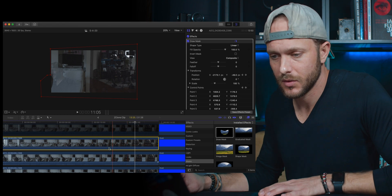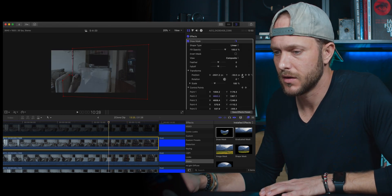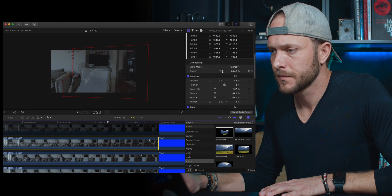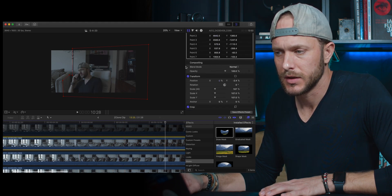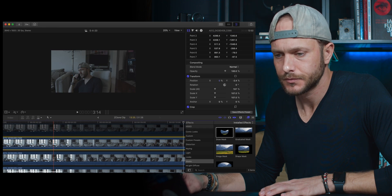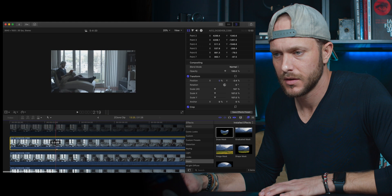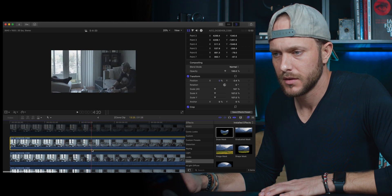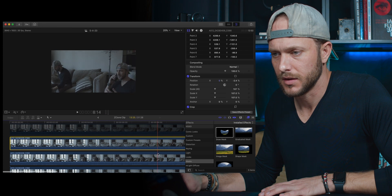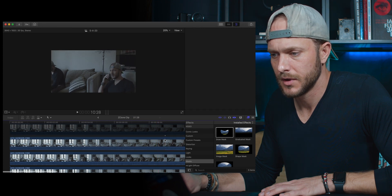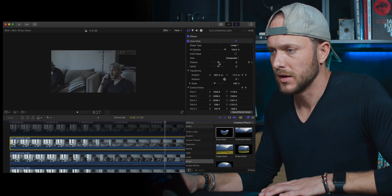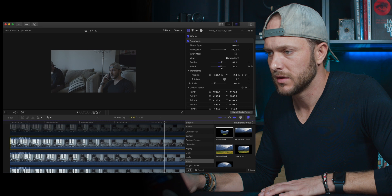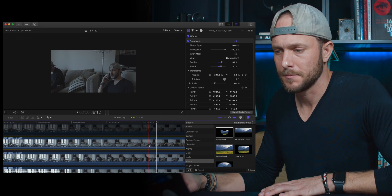So again, we're going to turn up the opacity on our third layer. And you can see that now the first layer, the second layer, and the third layer are all there. And let's feather this mask again around 50% and the fall off about 40. Great.